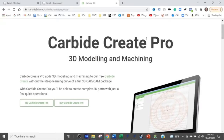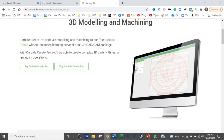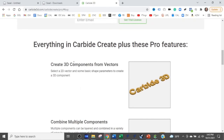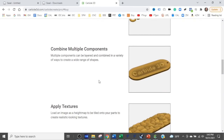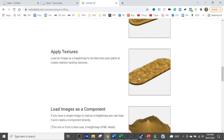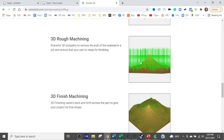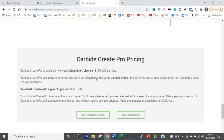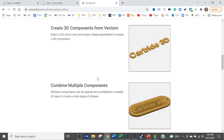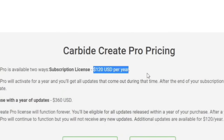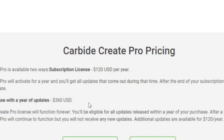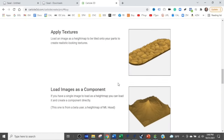Carbide Create Pro includes 3D modeling and machining — you can create and combine 3D components, apply textures, load images, do 3D rough and finish machining, and engraving toolpaths. I don't know how powerful it is, but it's $120 per year or a $360 perpetual license that never expires. Looking at the layout, it just doesn't have all the tools I'd want at my disposal. You'll see what I mean when we get to the paid softwares.